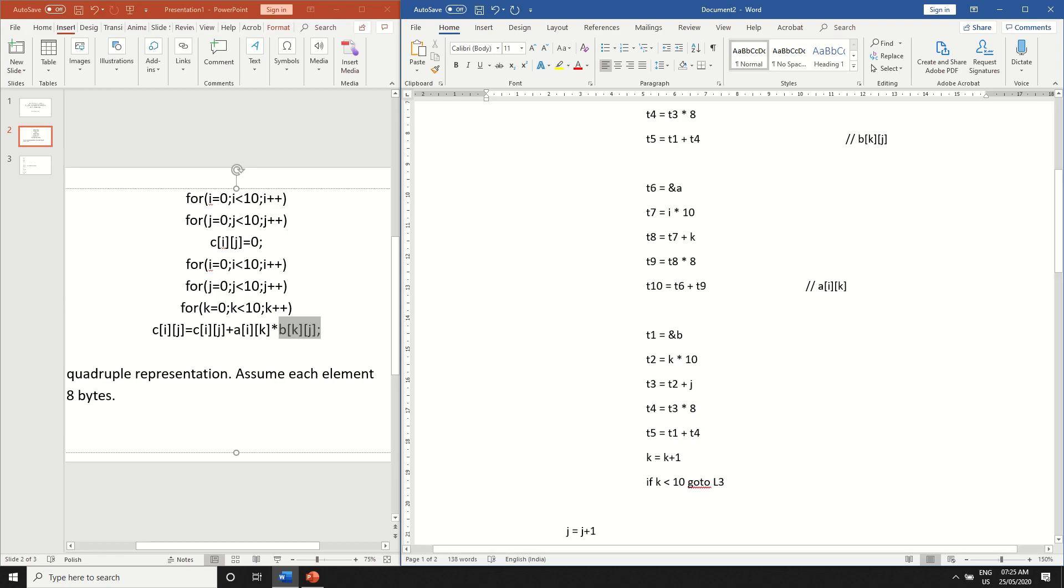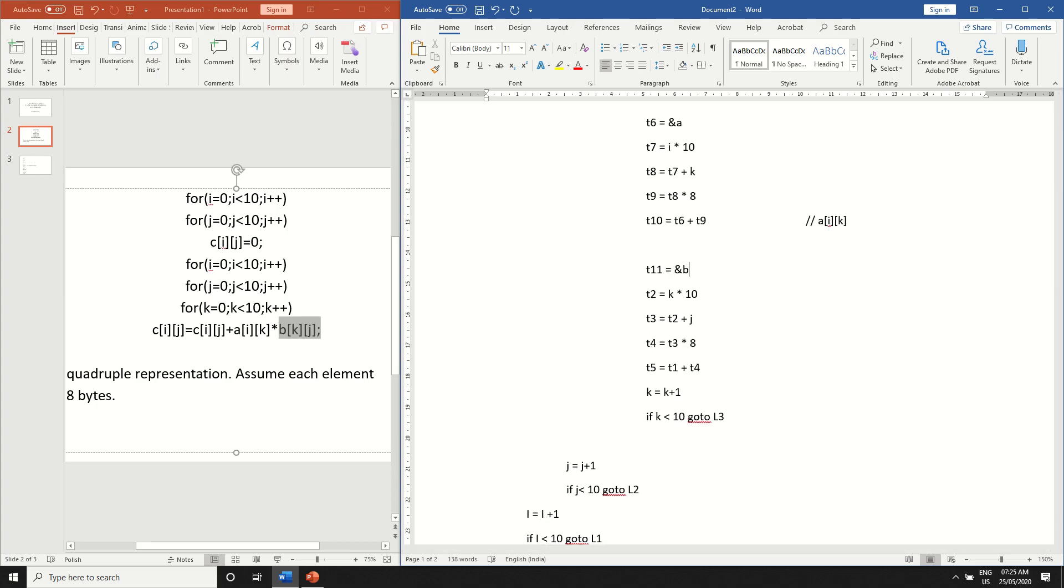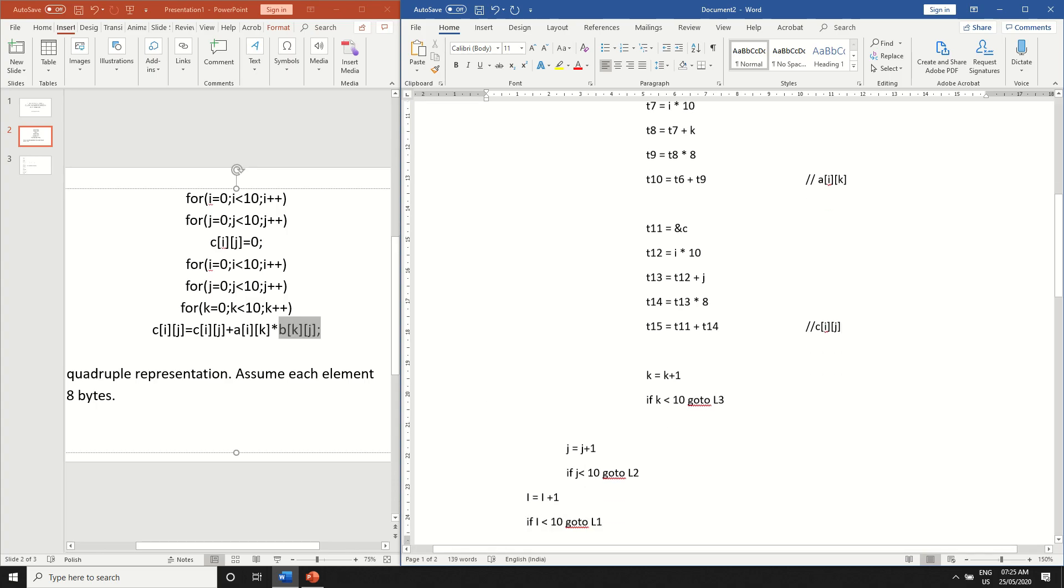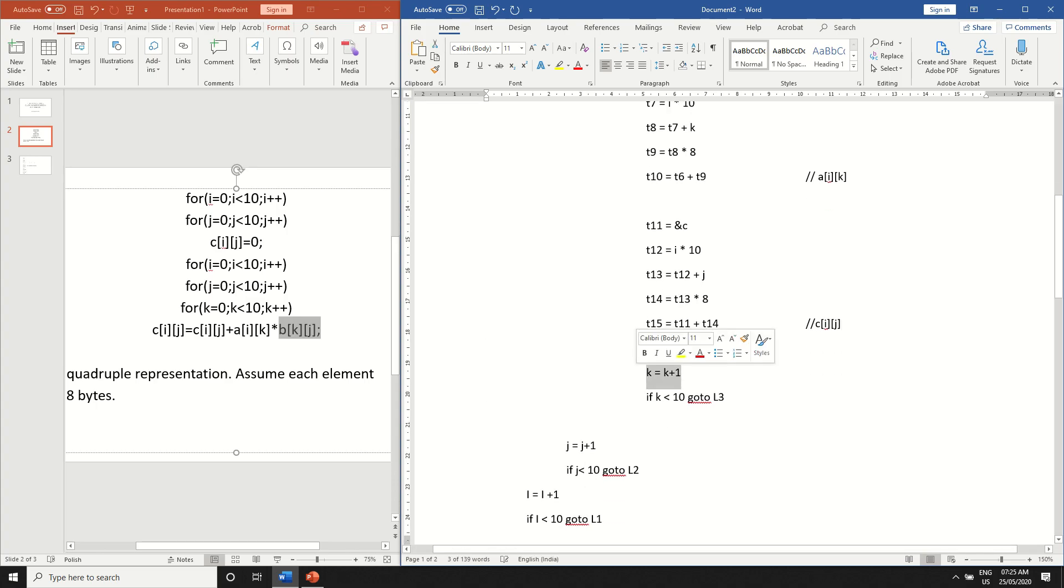And finally for c of ij t11 is equal to ampersand c t12 is equal to i star 10 t13 is equal to t12 plus j. The second variable is j so don't need to change. And t14 is equal to t13 star 8 and t15 is equal to t11 plus t14. This will be c of i and j. So over here the k for loop gets over.